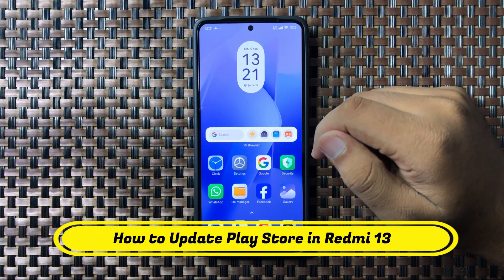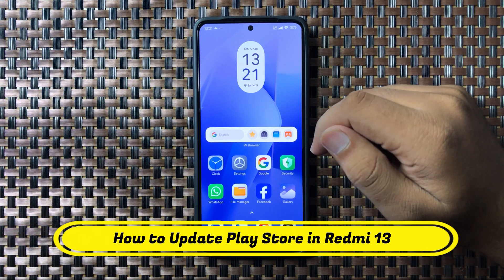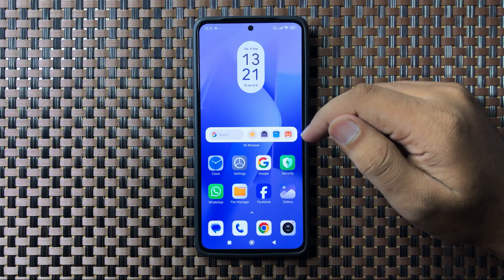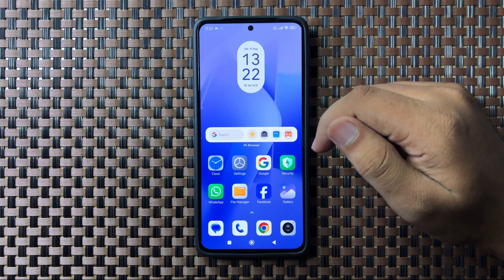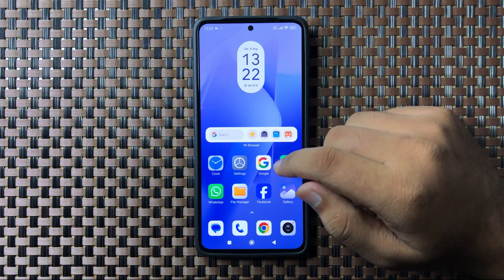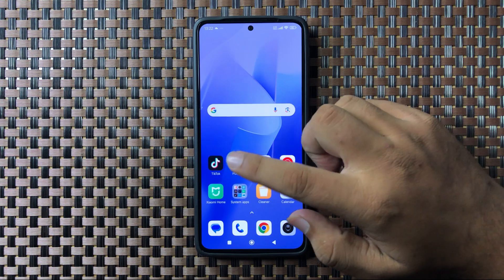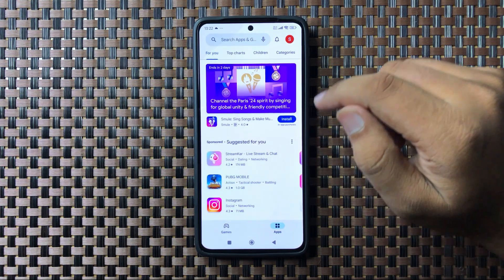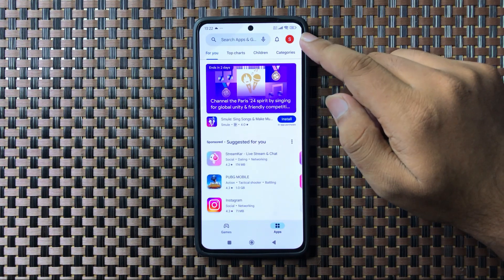Welcome to this video. I will show you how to update Play Store on the Redmi 13. First, open the Play Store app. After opening it, tap on your profile icon.